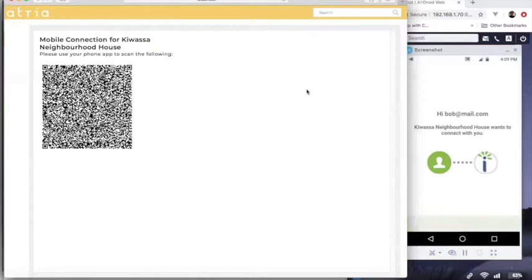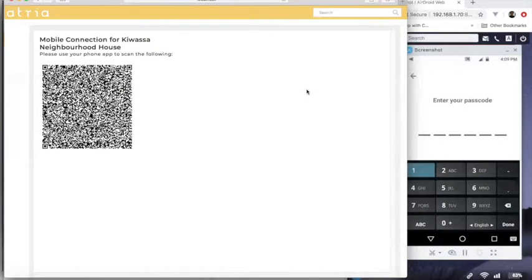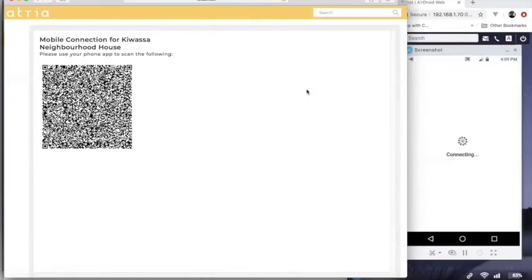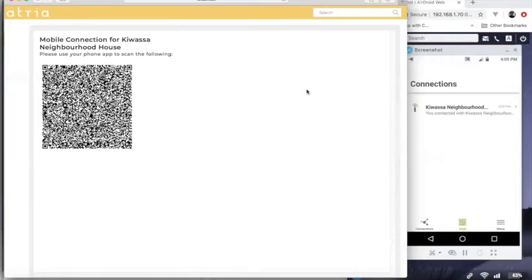And QR code tells me that Kwassa Neighborhood House wants to connect. So I accept the connection, enter my code and now I have a secure wallet on my phone to store my credentials and it's established a connection with Kwassa Neighborhood House.